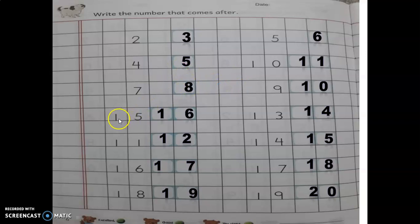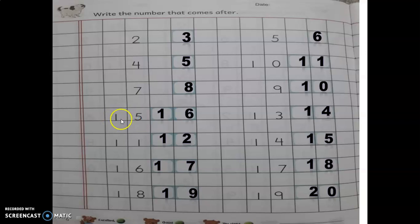Again, this is 15 — 15 khali 5 mat samajh lena, 1 ke baad 5: 1, 5, 15. 15 ka after number 16.